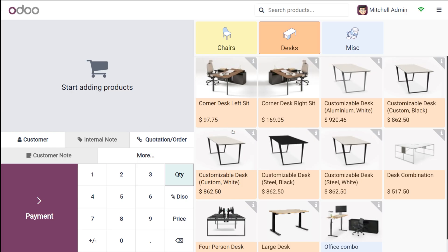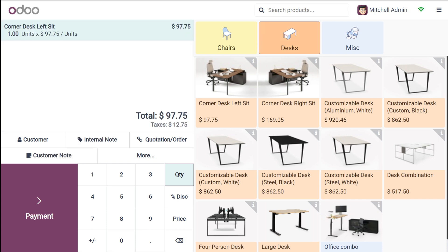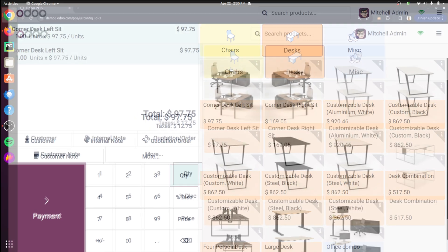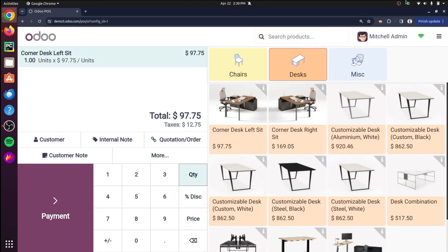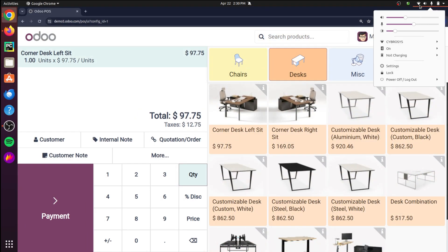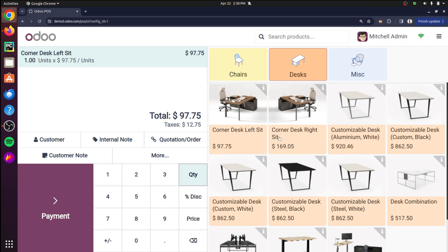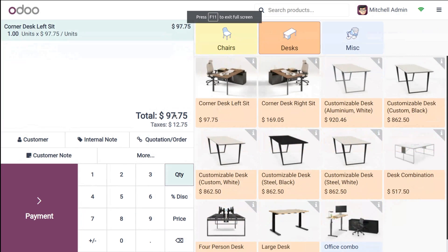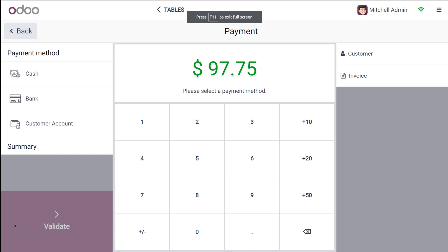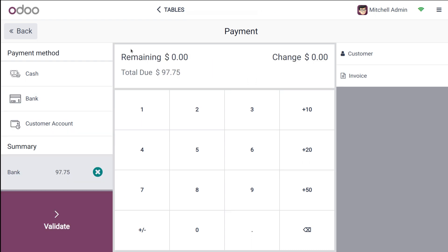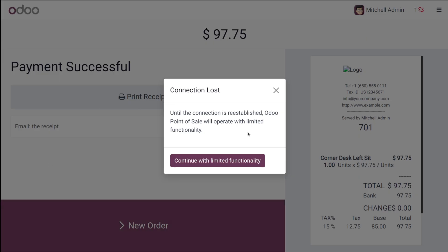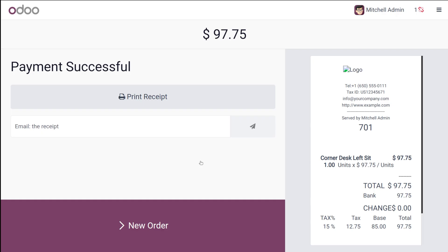So once it's done choose the product and I'm just turning off the internet. Turn off. The product is chosen. Payment is going to be done. So this is the payment method which I've chosen and then you can validate it. So the connection loss message has come. Continue with limited functionalities. You can see one here.